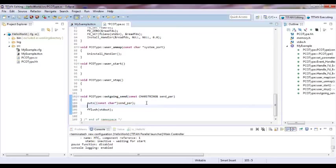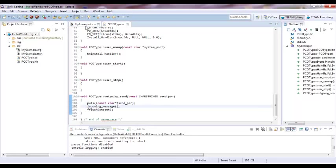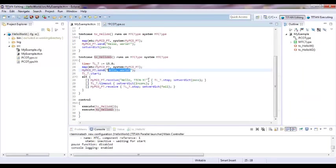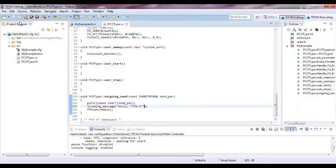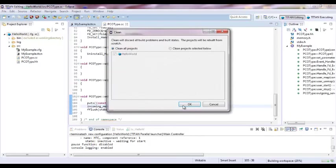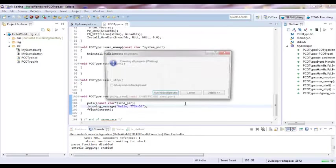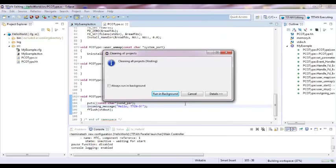So if I want to return back in order to make this test case pass, I need to type incoming message. And this message has to be same as that one. Hello TTCN3. It has to be typically the same. Now let's build it. Clean and build again and see if now the message, that test case pass.